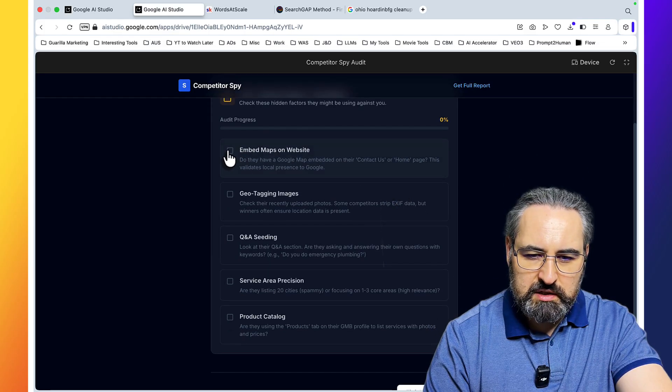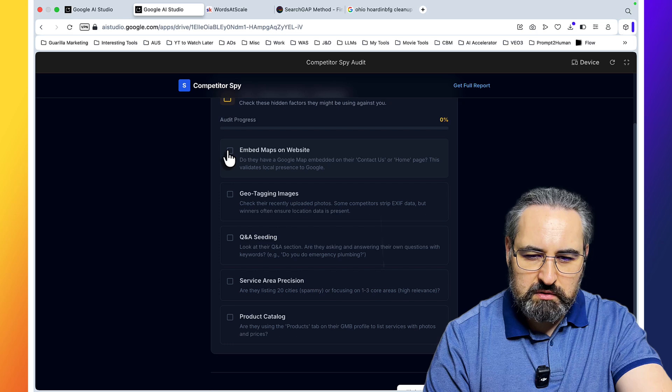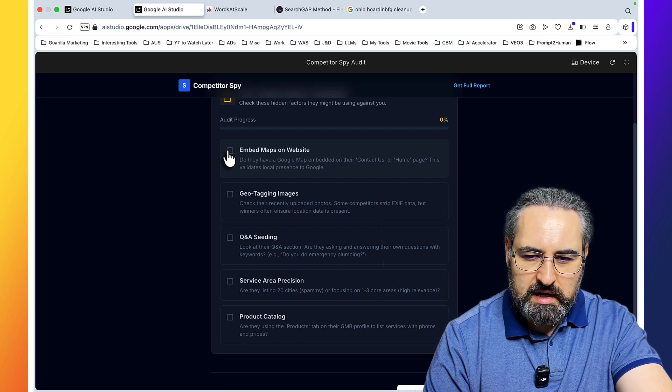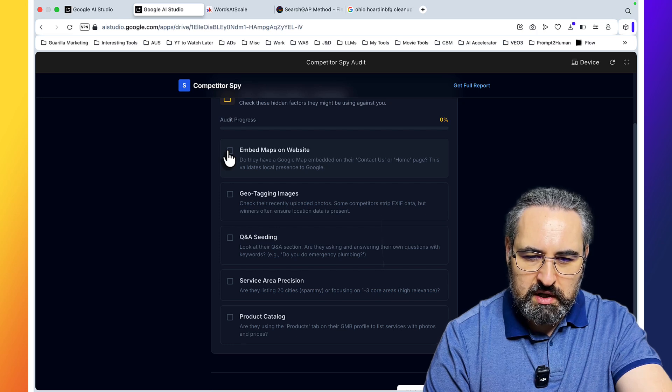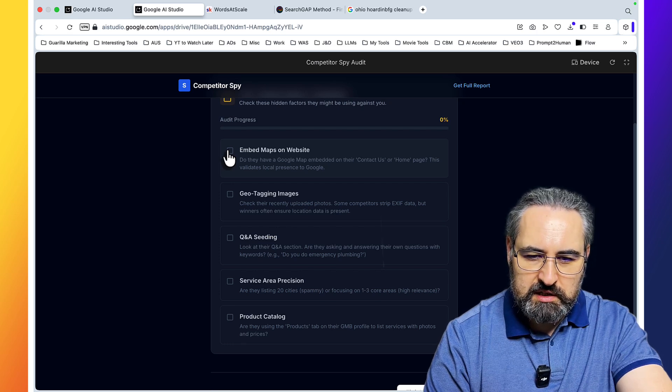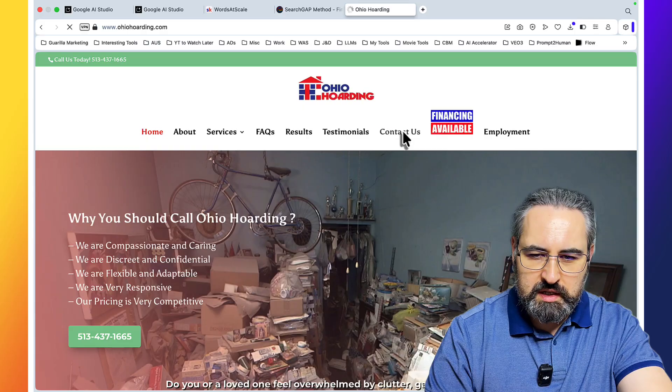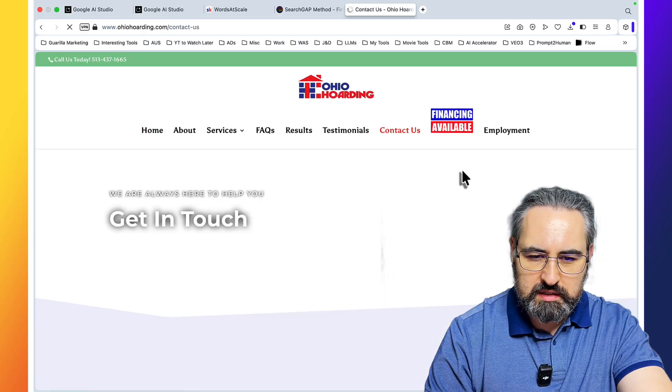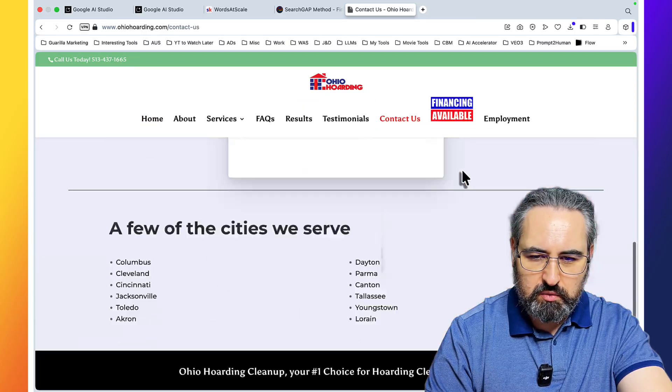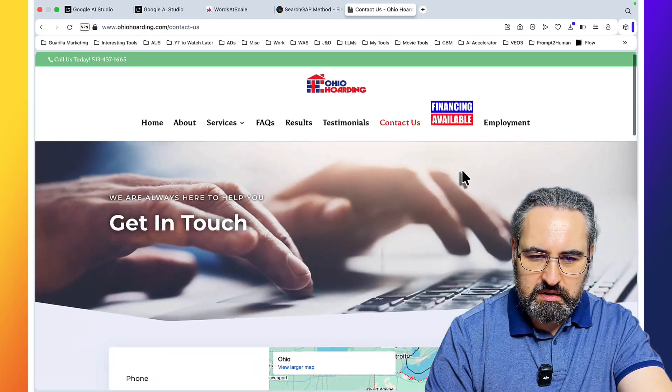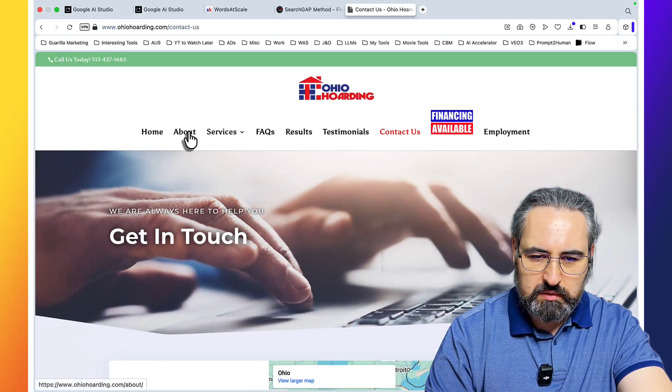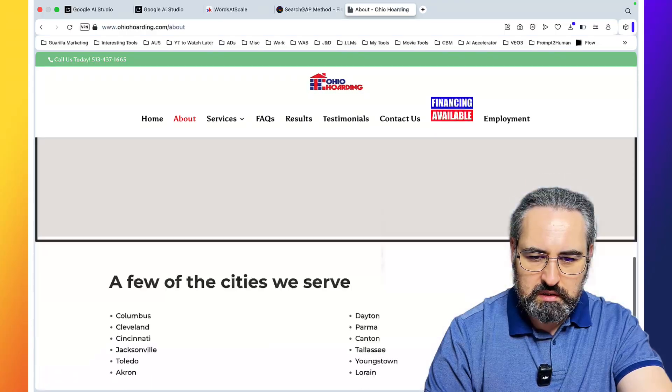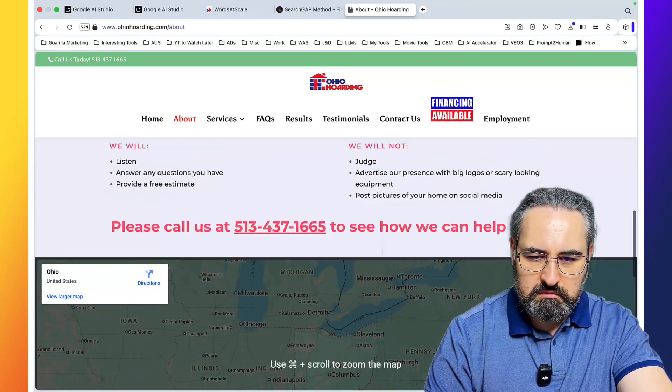The secret source checklist. Check these hidden factors they might be using against you. Embed maps on website. Do they have a Google map embedded on the contact us or homepage? This validates local presence to Google.